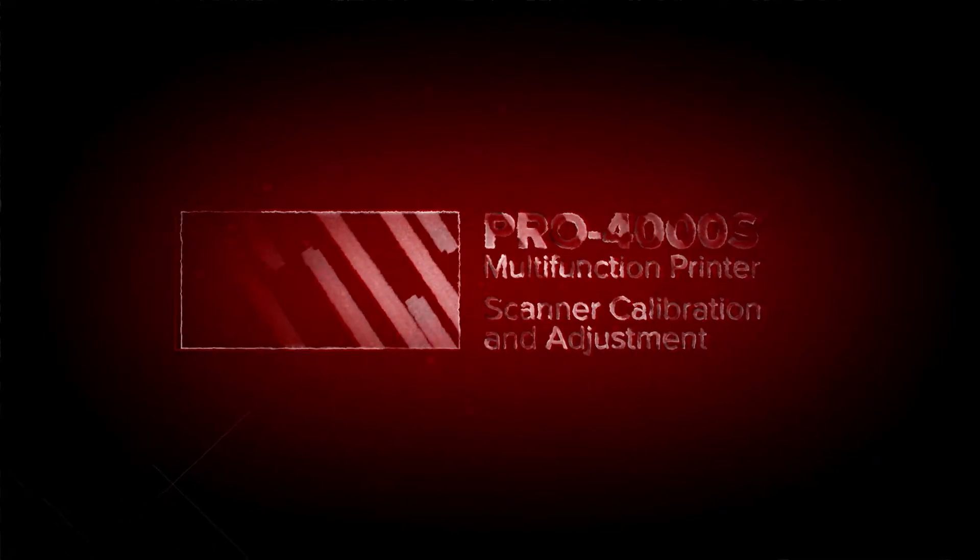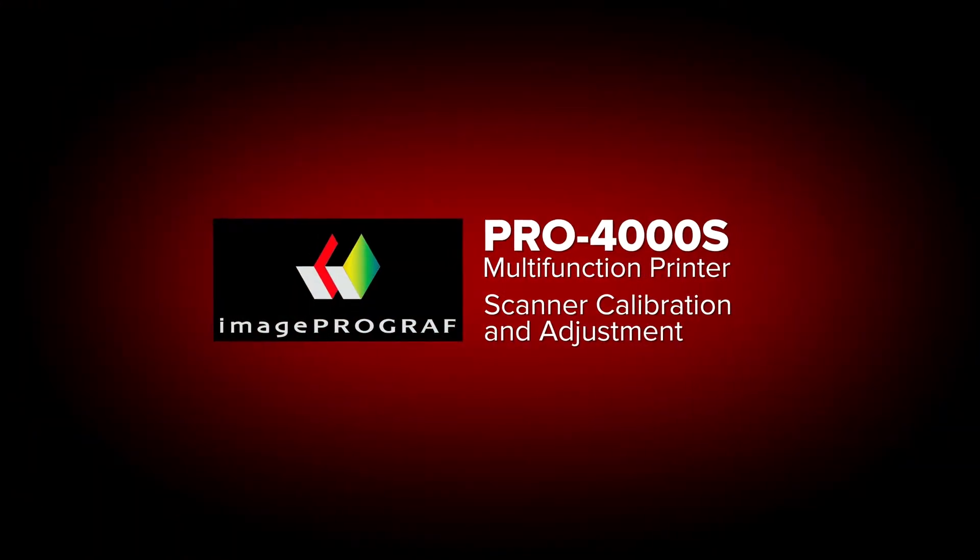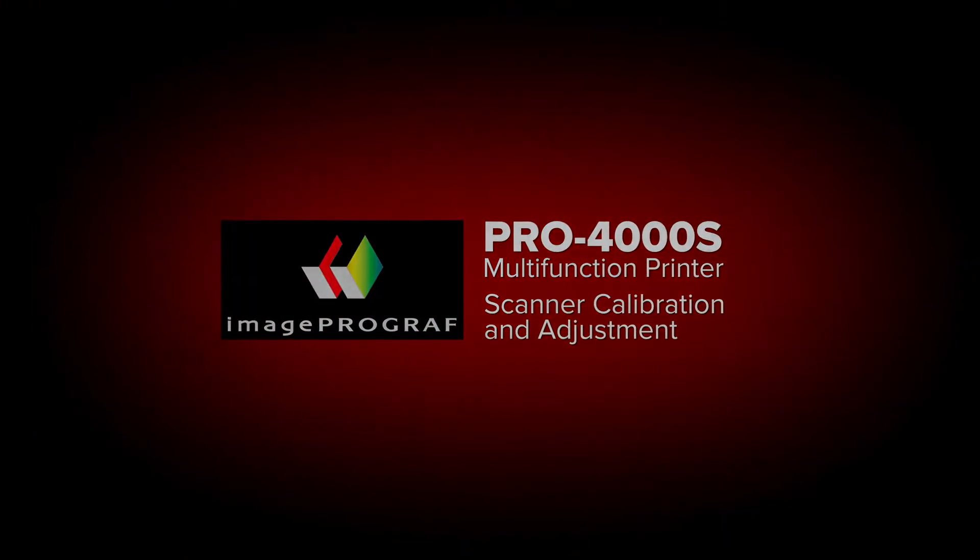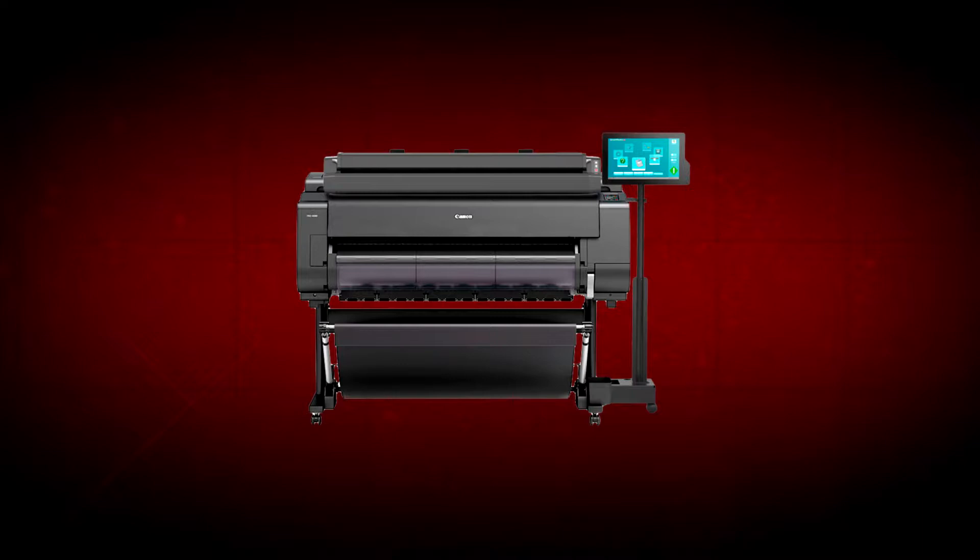Welcome. In this short video, we will show you how to calibrate and adjust the scanner module of your ImagePROGRAF Pro 4000S Multifunction Printer. This procedure also applies to other ImagePROGRAF Pro Series Multifunction Printer models.